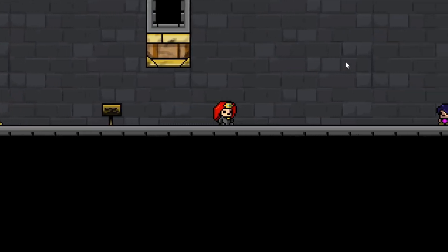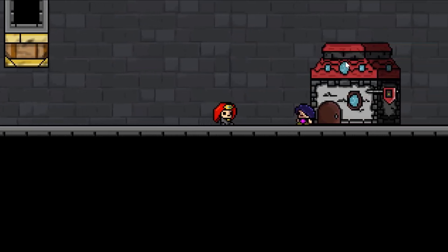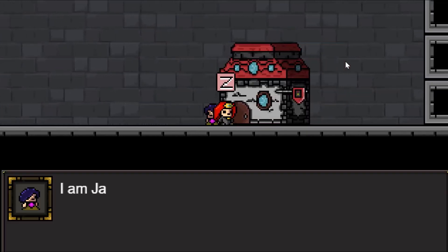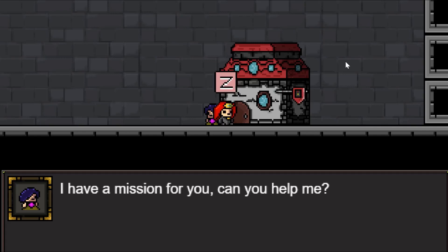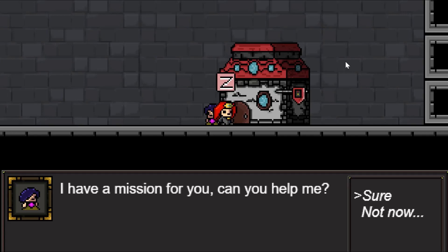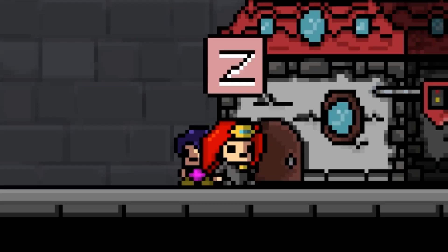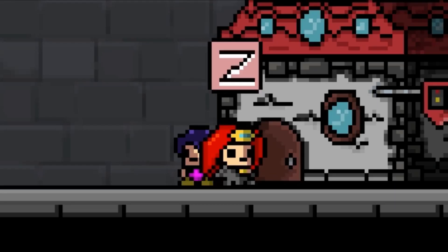Alright, let's go see. Hi, I'm Jaina. Nice to meet you. I have a mission for you, can you help me? Sure, why not. Please take these flowers to the king and blah blah blah. Sure, no problem.